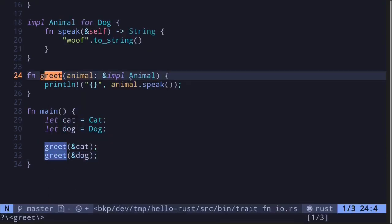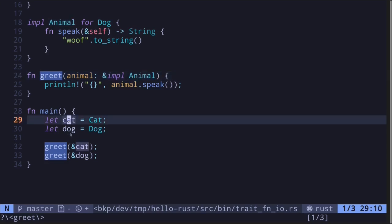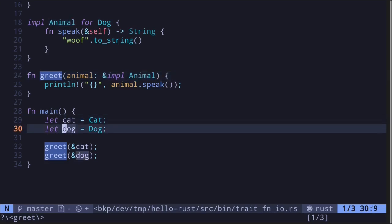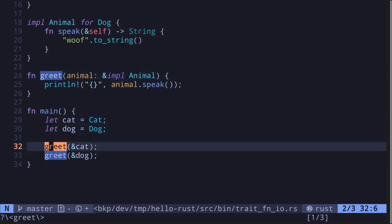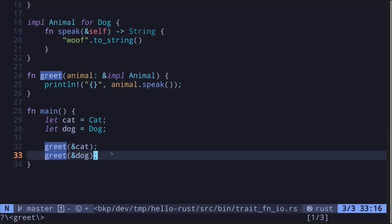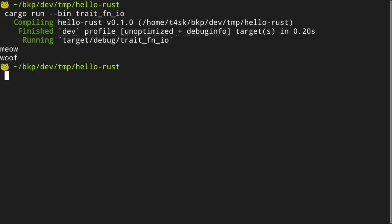The input to this function, which is a trait, is static since it is known at compile time. Inside the main function, we can see that we create a Cat struct and a Dog struct and then call the function greet — this is all known at compile time. Let's execute this code, and we get 'meow' for cat and 'woof' for dog.